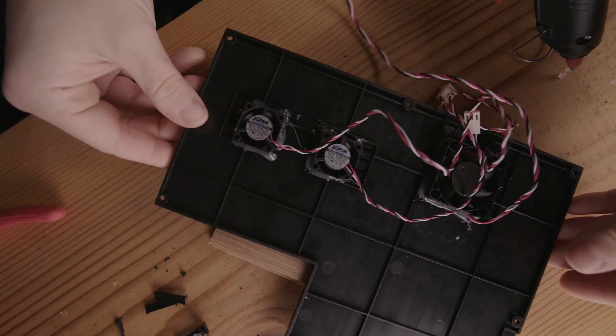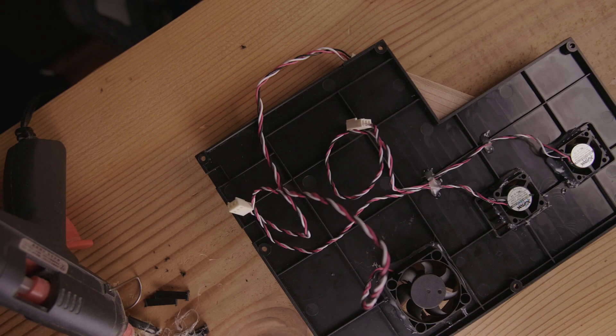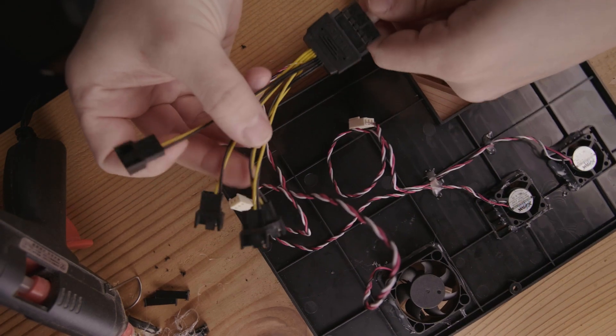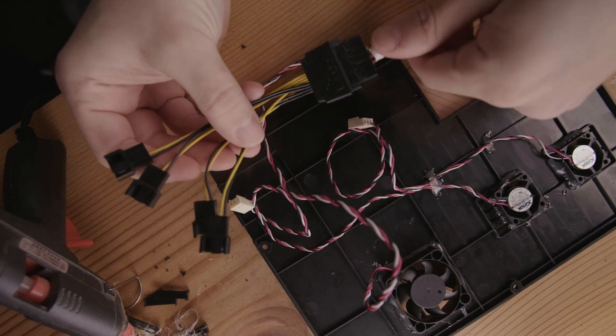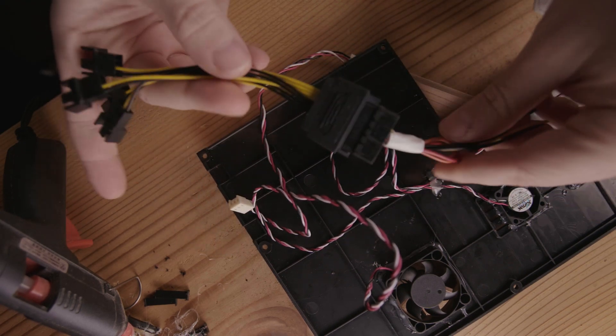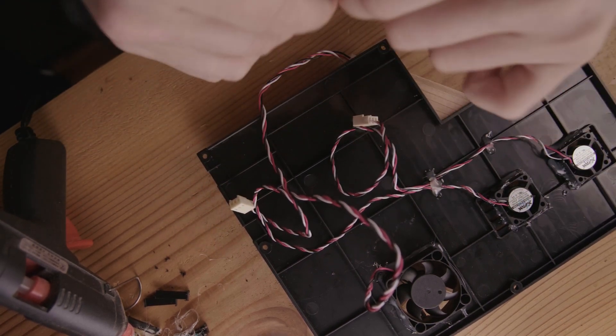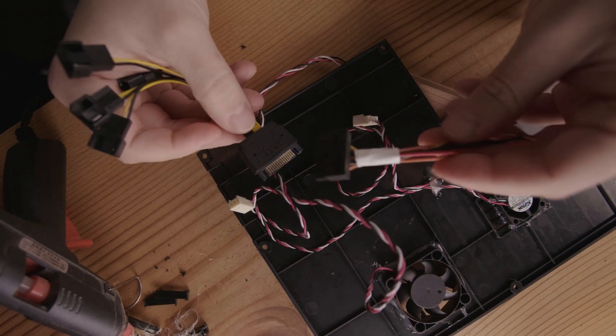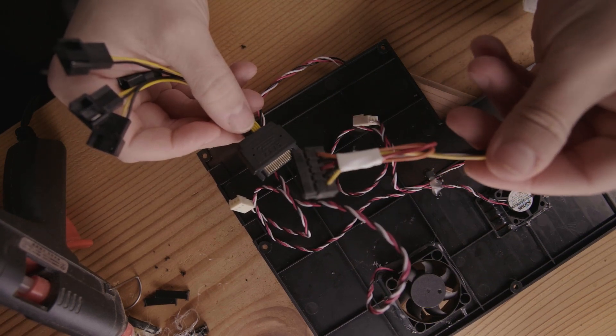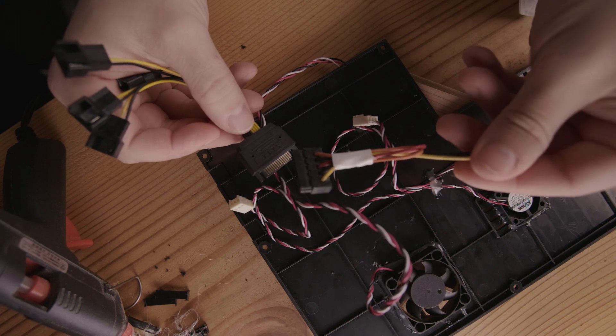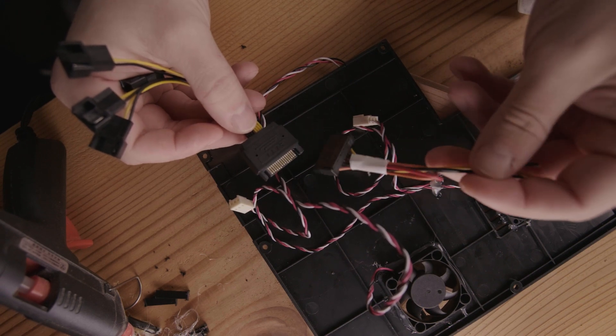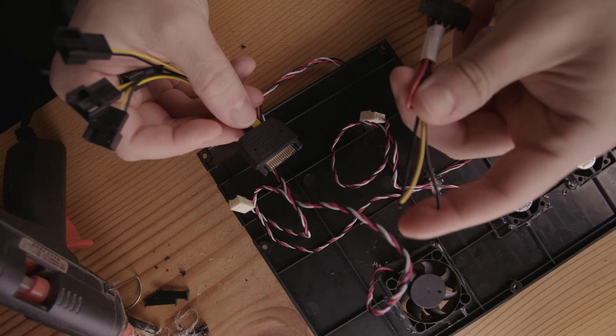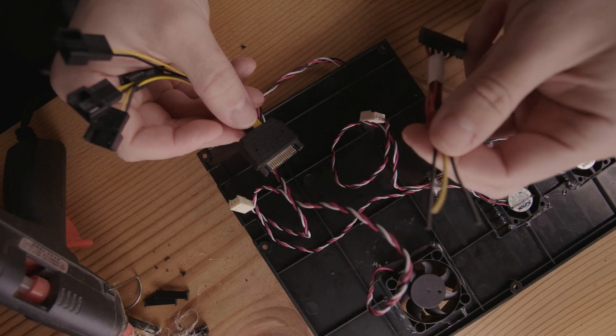To connect everything I've got a PC fan splitter that goes to a serial SATA connection and then I've cut from an old junk power supply a SATA connector. And then we'll just wire this up to the buck converter after.